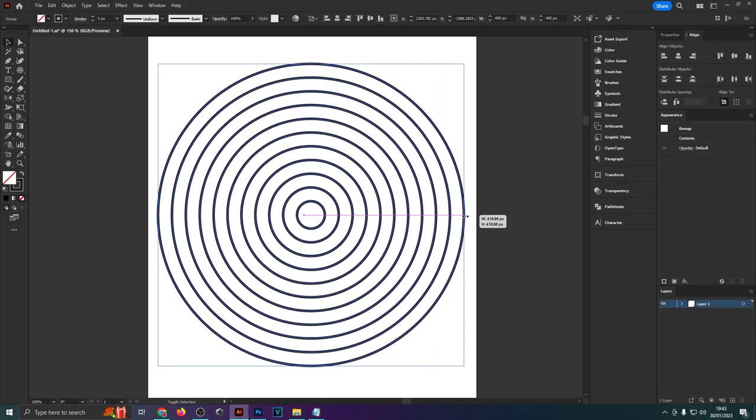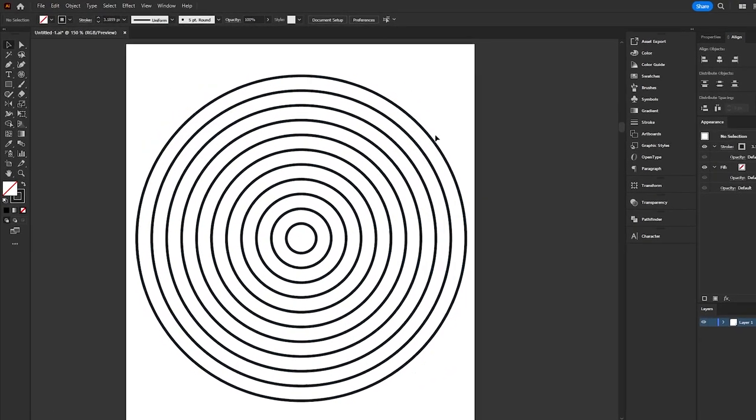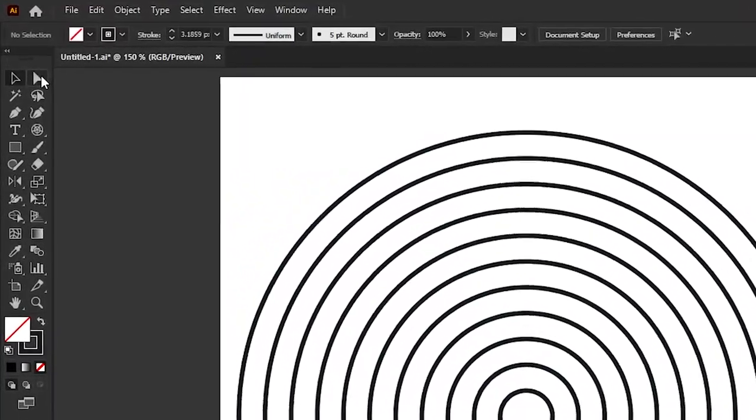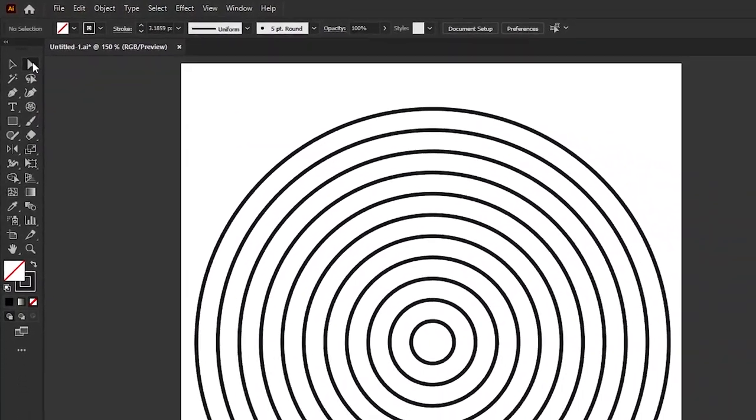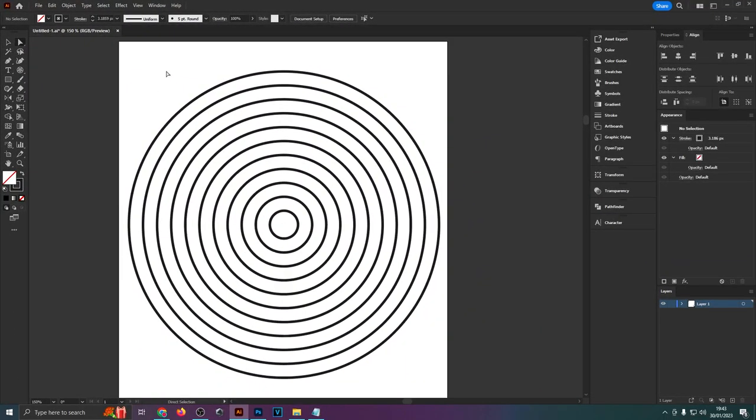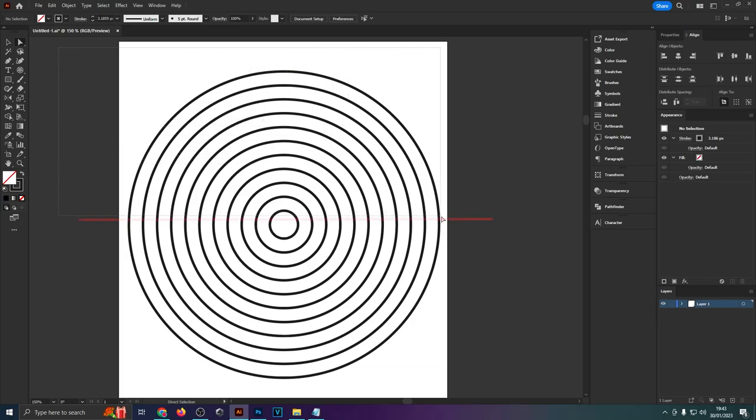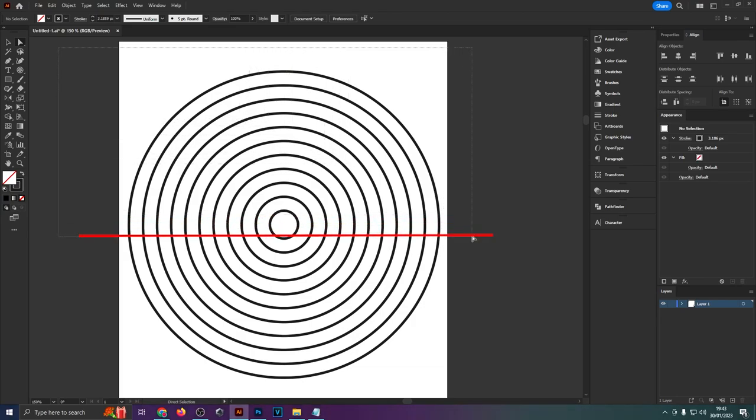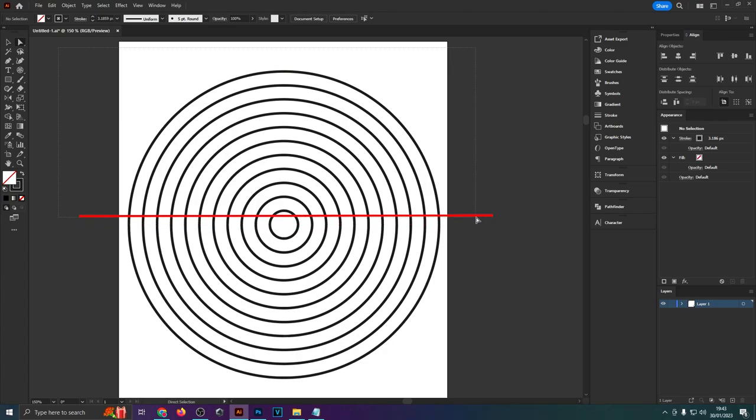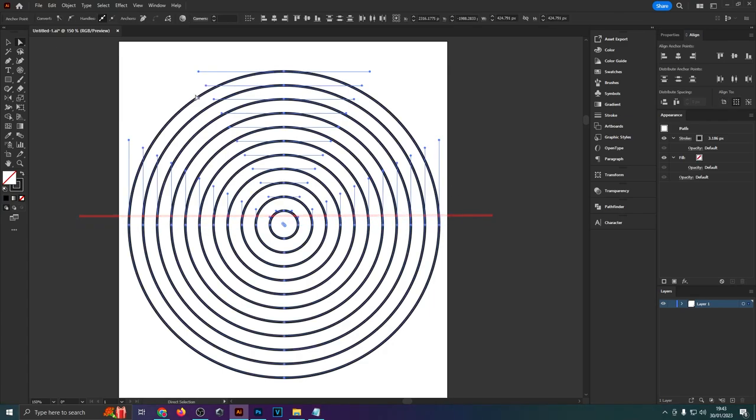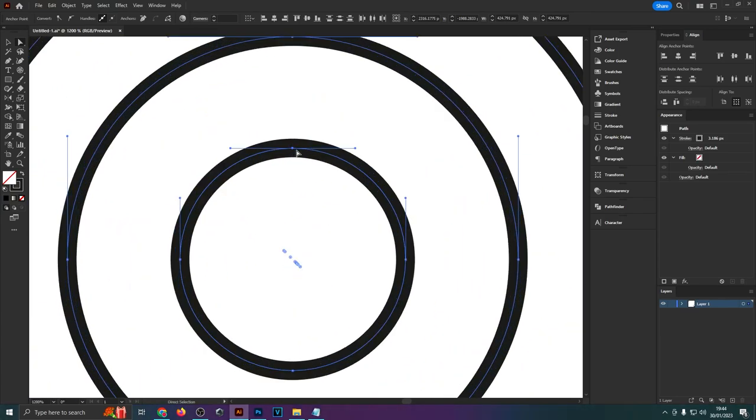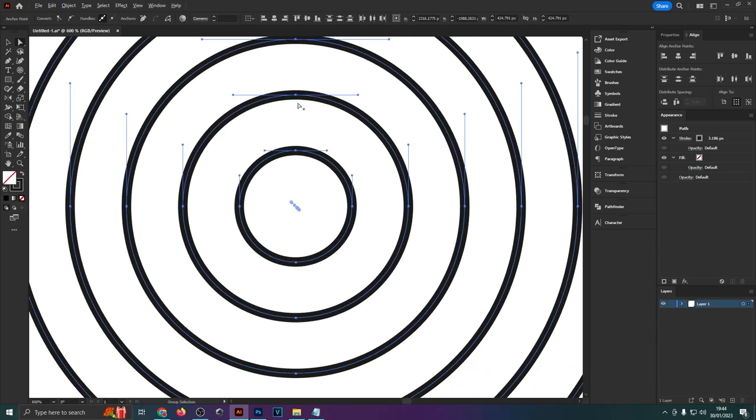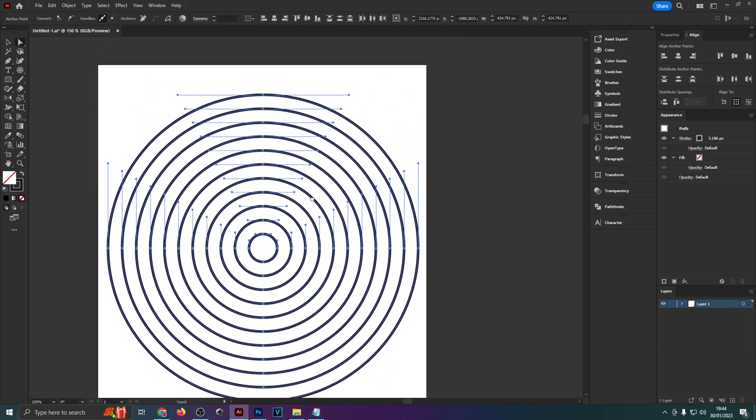First of all you want to select the direct selection tool from the tool panel. You can also hit A on your keyboard to access that and now we want to drag a box across the top half of these circles. So just try and copy me. Don't go over the center point. You want to stay above so we only get the top most anchor points of all of these circles. So if we look in the middle you only want to select the top anchor point of each circle with that box that we've dragged across with the direct selection tool.